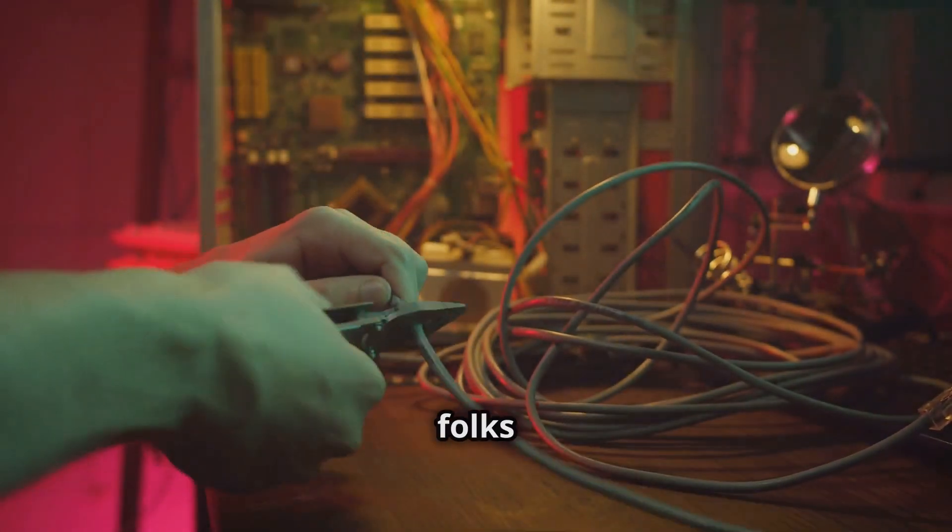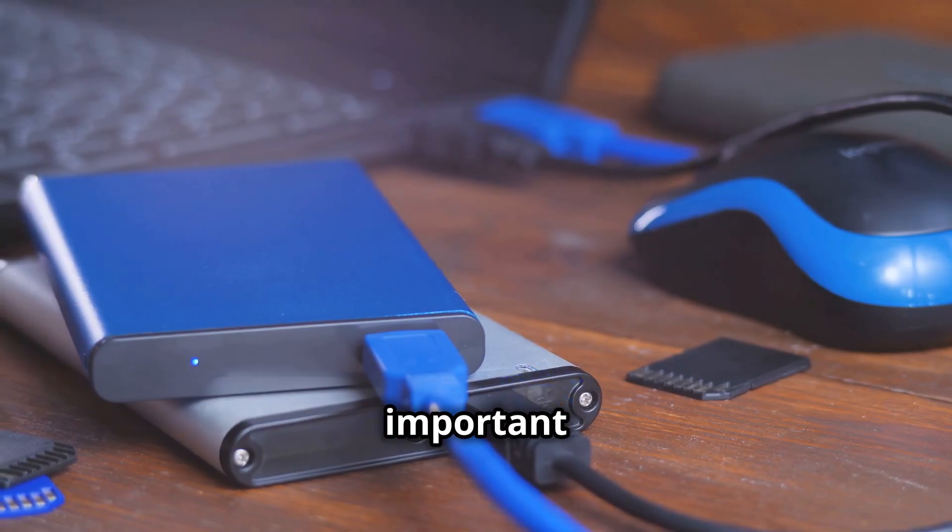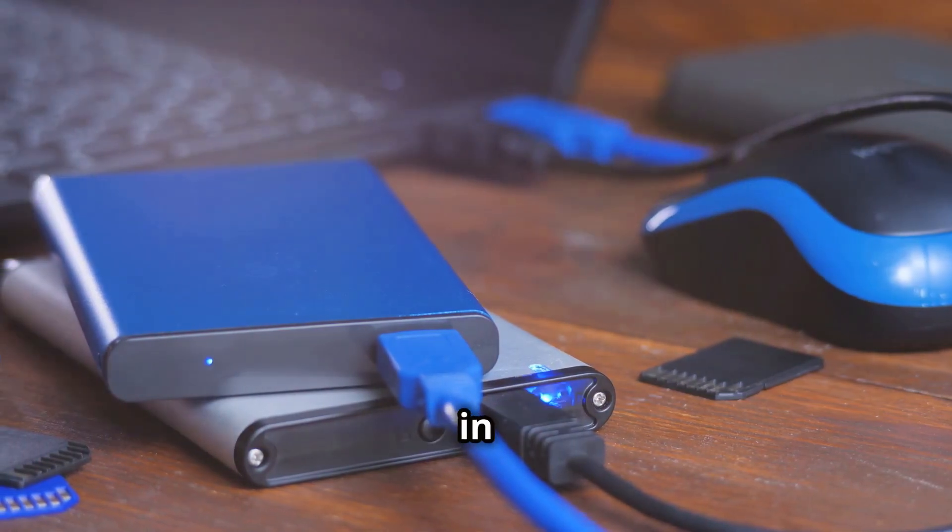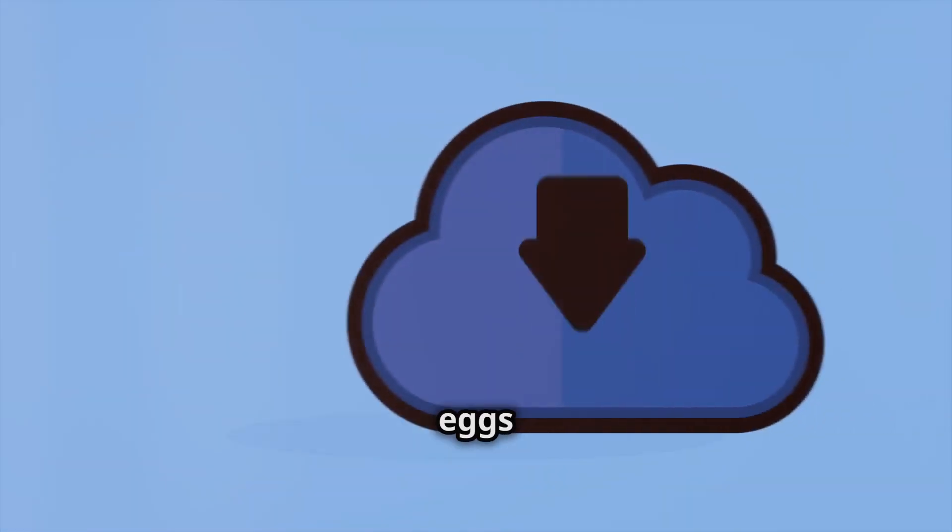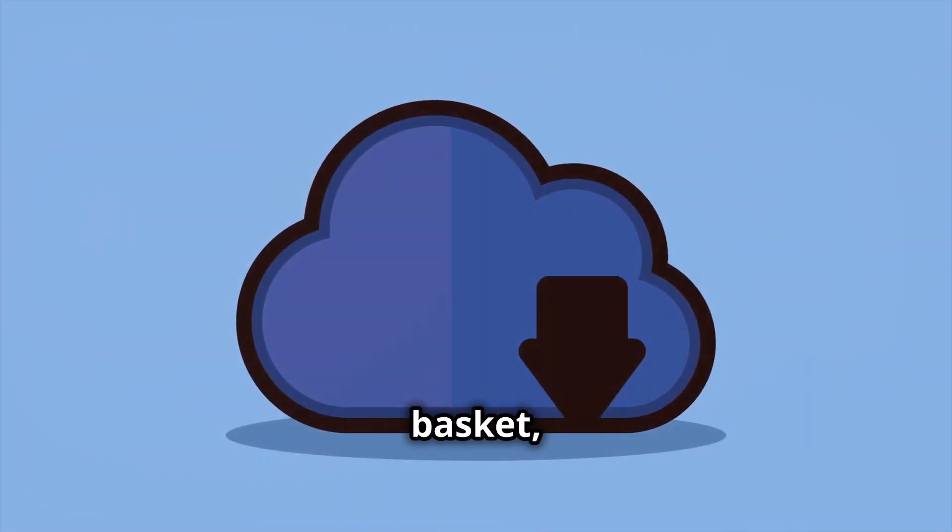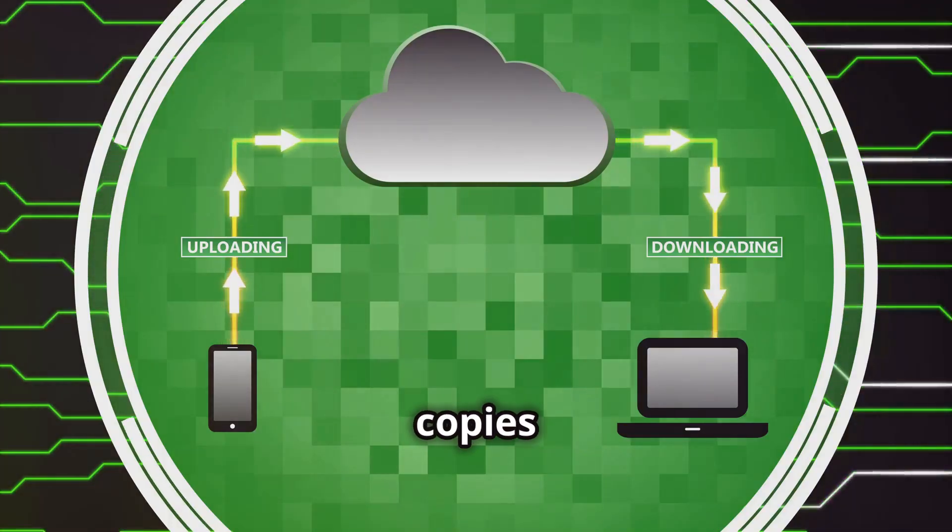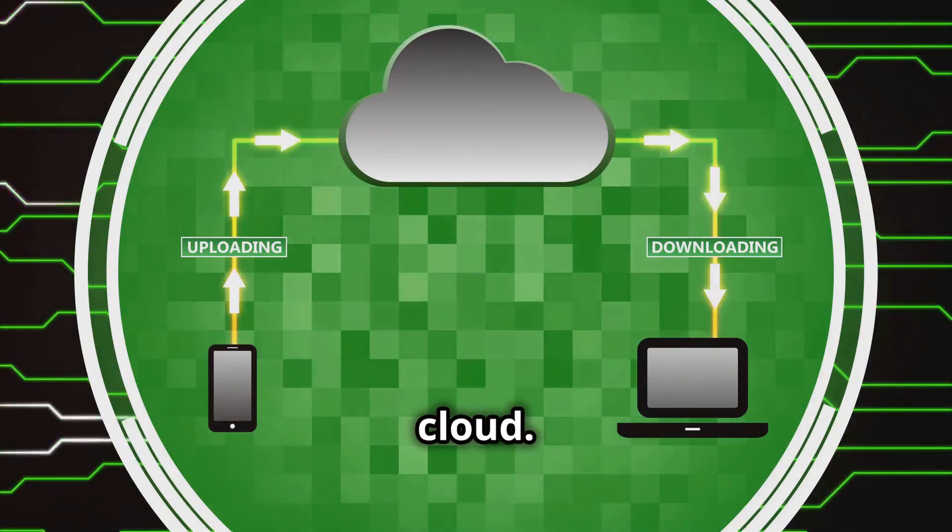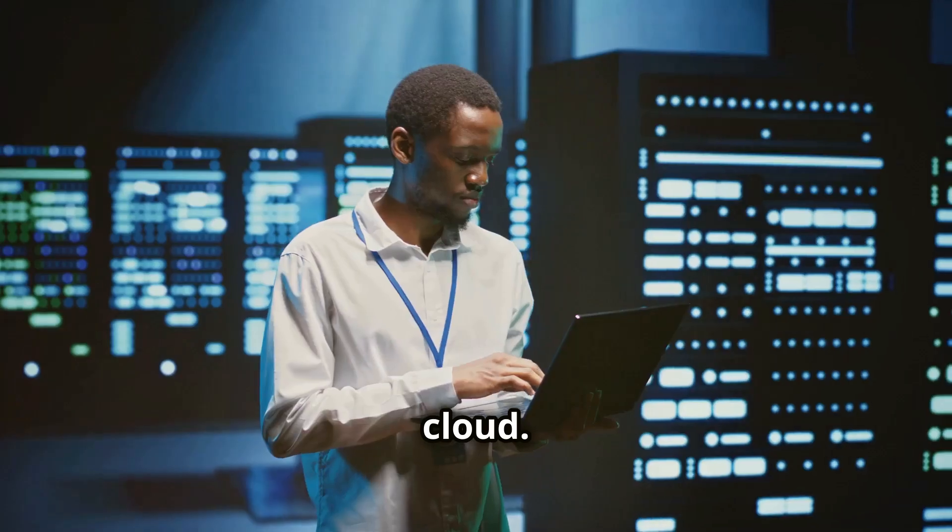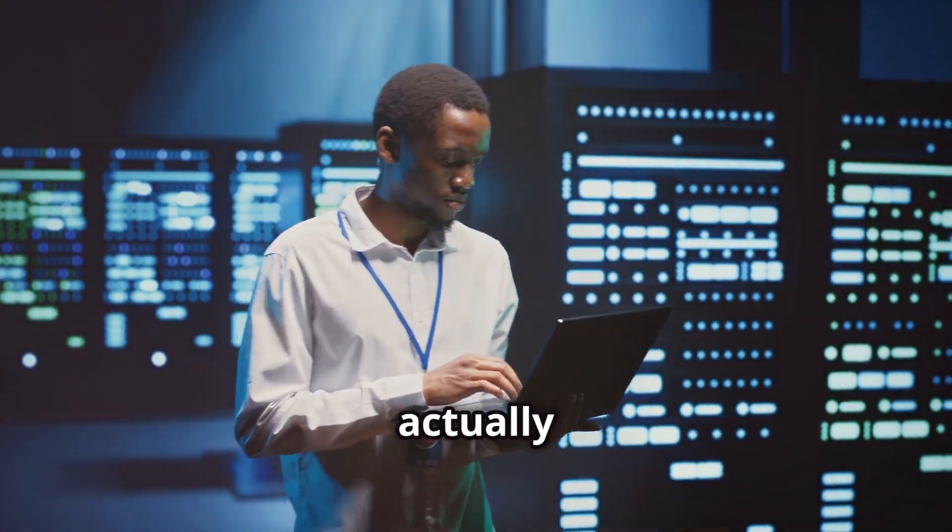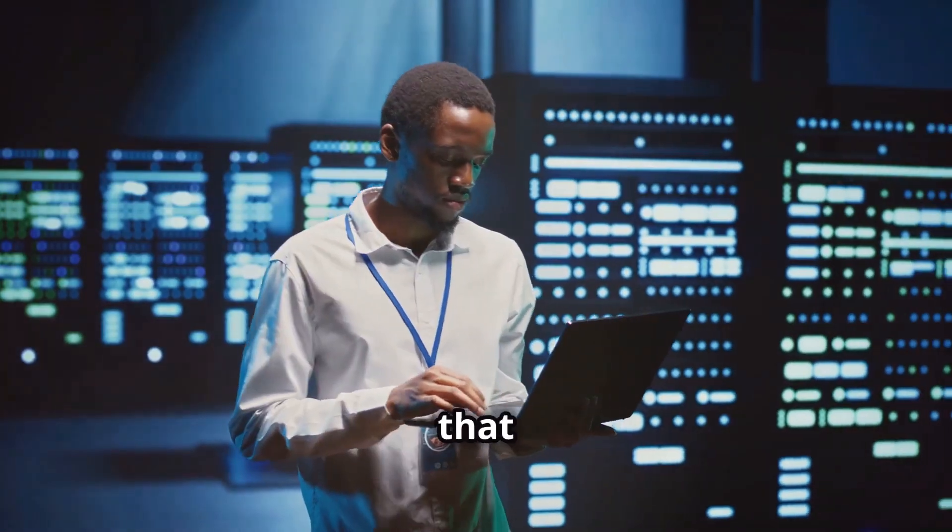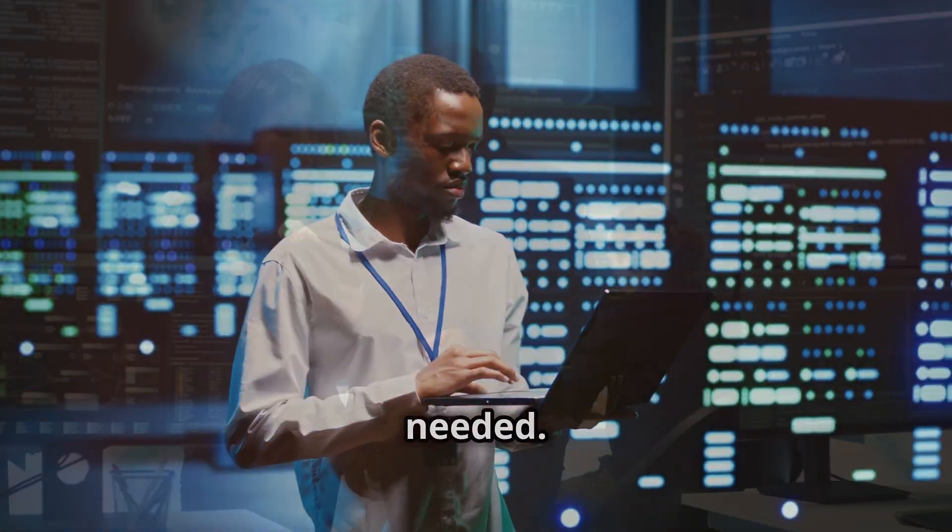This one's crucial, folks, data backup. Create copies of your important data and store them in different locations. Don't put all your eggs in one basket, especially the cloud basket. Store copies of your data both on and off the cloud. Regularly test them to make sure they're actually doing their job and that you can restore your data if needed.